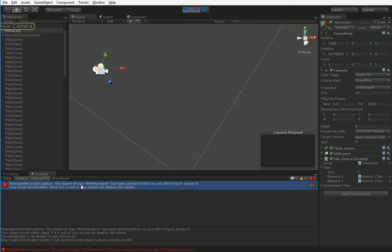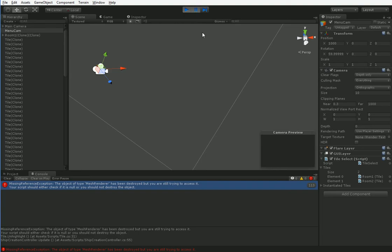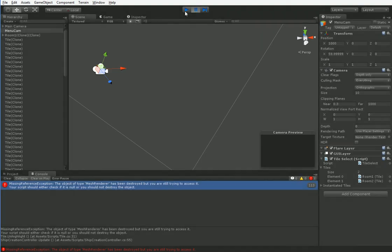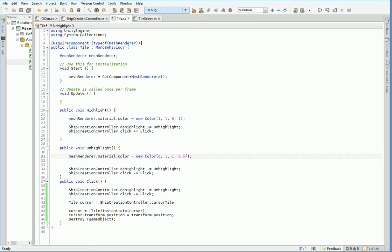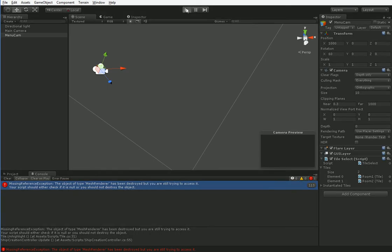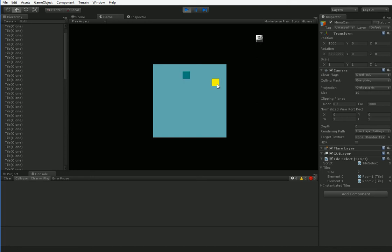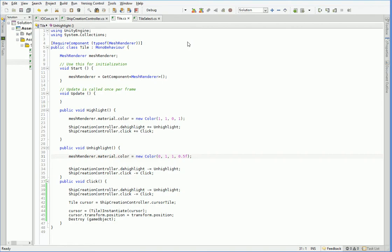MeshRenderer is destroyed. So we've got something hanging on. Unhighlight still got called after all of that. Why? I don't understand why it's still being called.